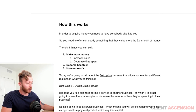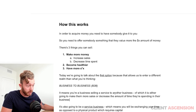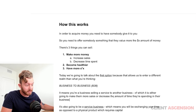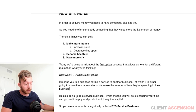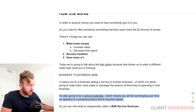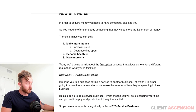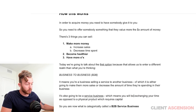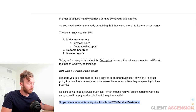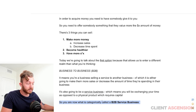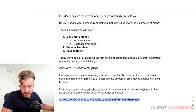You're a business selling a service to another business, which is either going to make them more sales or decrease the amount of time they're spending in their business. It's also going to be a service business because you will be exchanging your time as opposed to a physical product, which requires capital and logistics. You are now what is categorically referred to as a B2B service business.